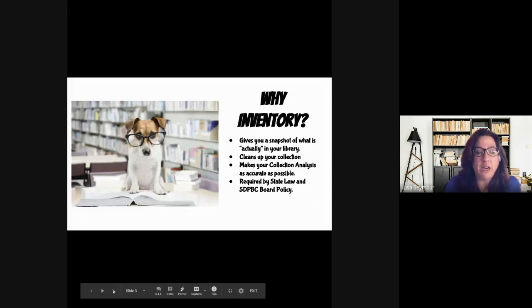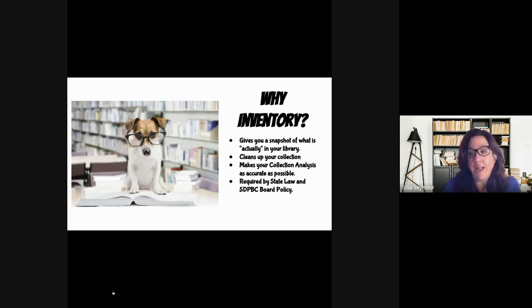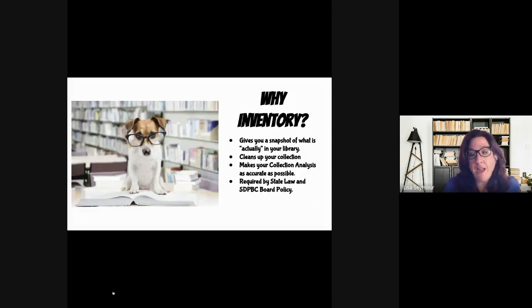Particularly after this last year, where book return was delayed significantly, it's going to help you clean up your collection and make your collection analysis as accurate as possible. So when you go to do those orders, you know exactly what you have in your library. Another thing is that inventory is required by state law and School District of Palm Beach County Board policy, and every year we ask you to report what you've done for your inventory.